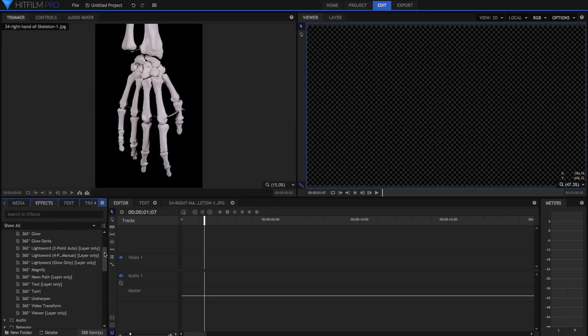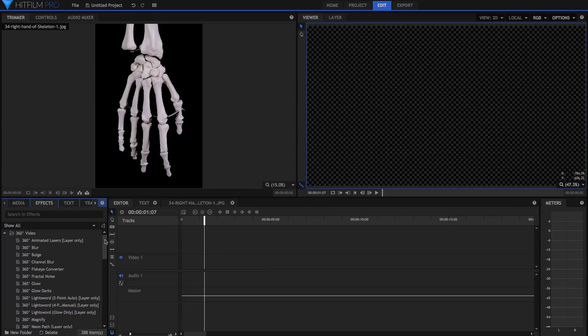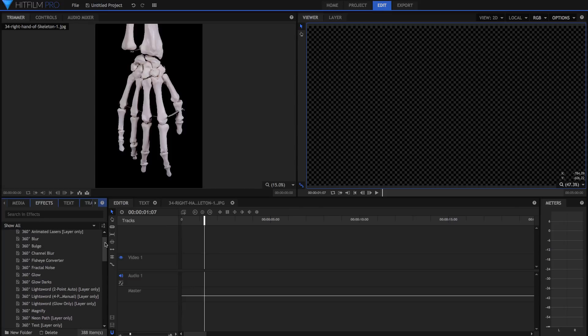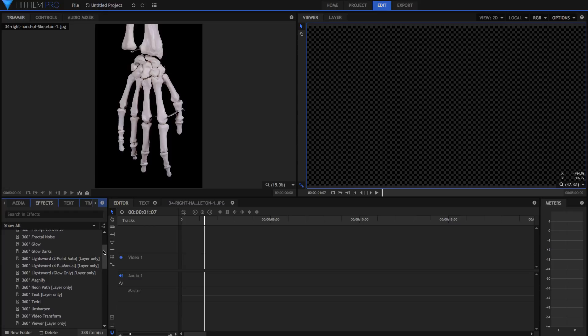And while I haven't actually used these personally, there are new behavior effects for animating text and 2D objects more naturally and efficiently.